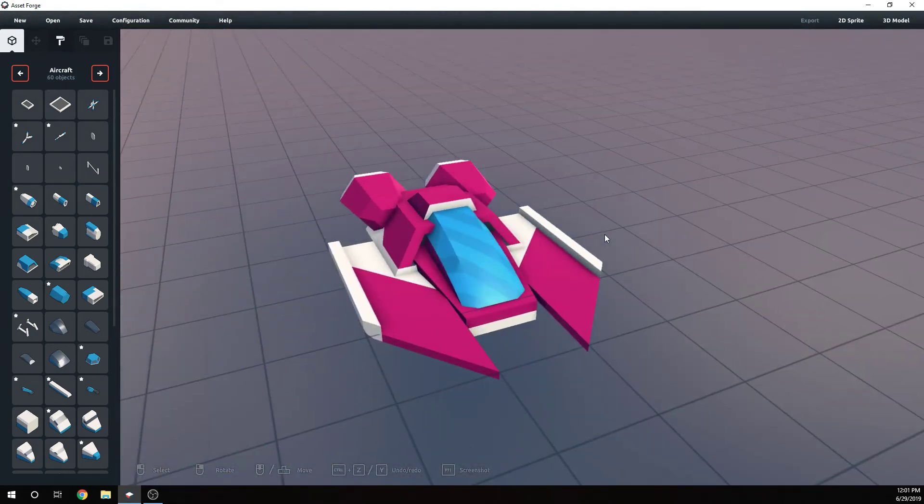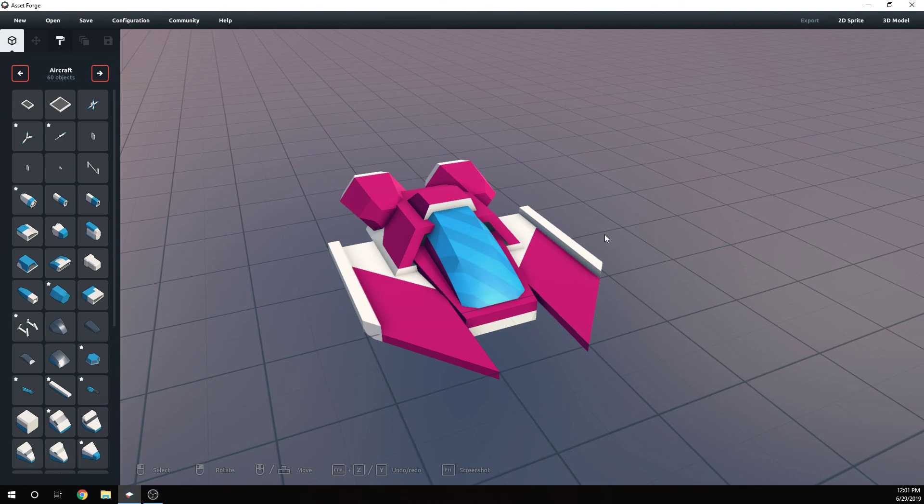So, anyway, that's kind of my review of Asset Forge. If you like this video, hit the like button. Thank you for watching and I hope to see you again.